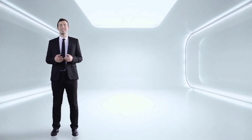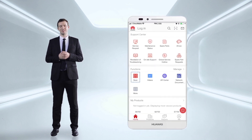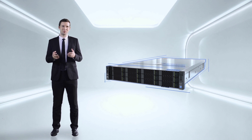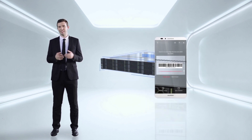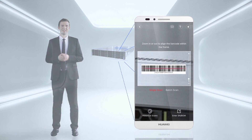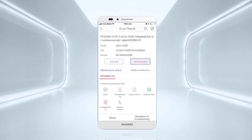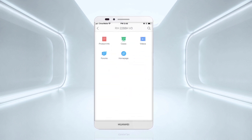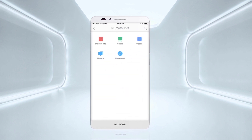Now let's look at device maintenance. You can view device maintenance information using the Huawei Enterprise Support app. Scan the barcode of any device to see the full information, including its warranty and documentation. All products purchased from Huawei can be added to MyProduct to build your own product library, so you can manage all of them on your mobile phone.